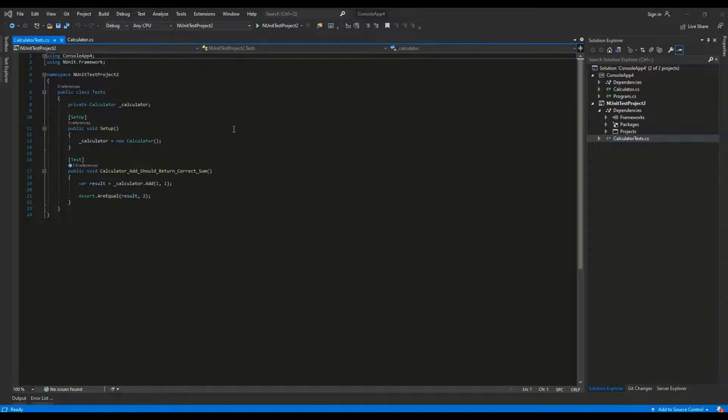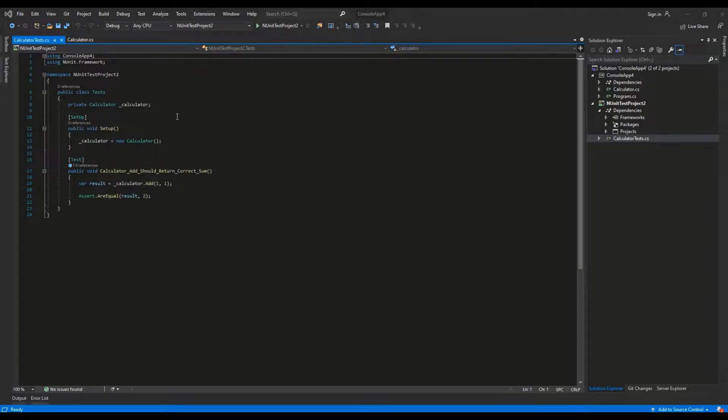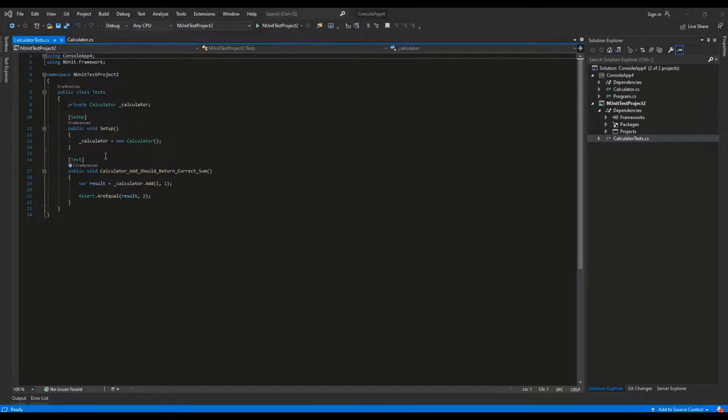The Setup attribute is used to mark the method containing basic setup which will be prepared before running any test inside of the class. The Test attribute marks a method containing a single unit test.